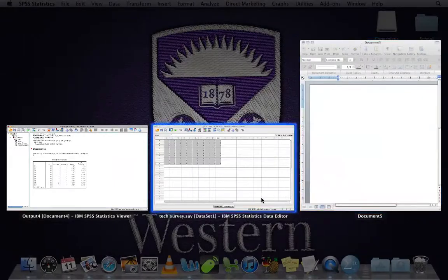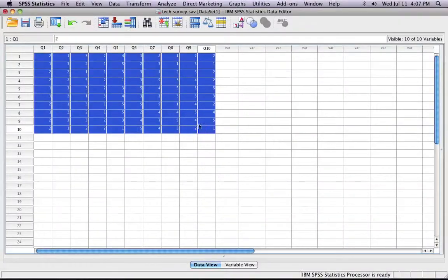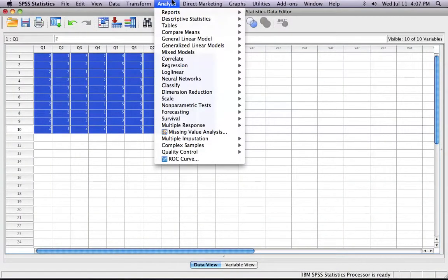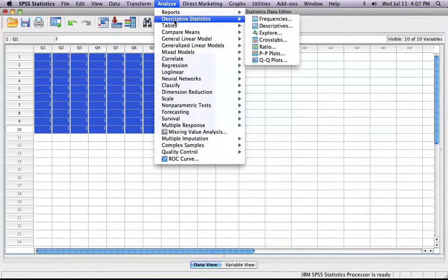Now, to calculate frequencies, it's pretty similar. You click Analyze after selecting your data. Frequencies.